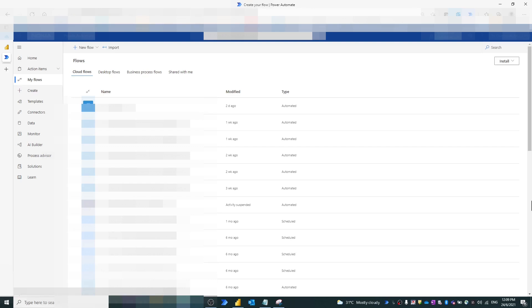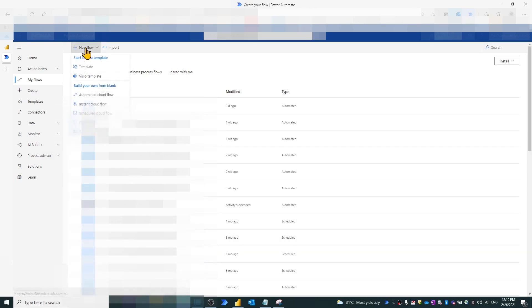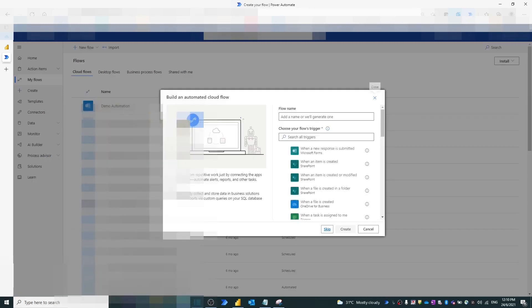Open Power Automate and click New Flow. Choose Automated Cloud Flow. In the pop-up window, name the flow as 'Refresh PBI Dataset When Backup File Created'.